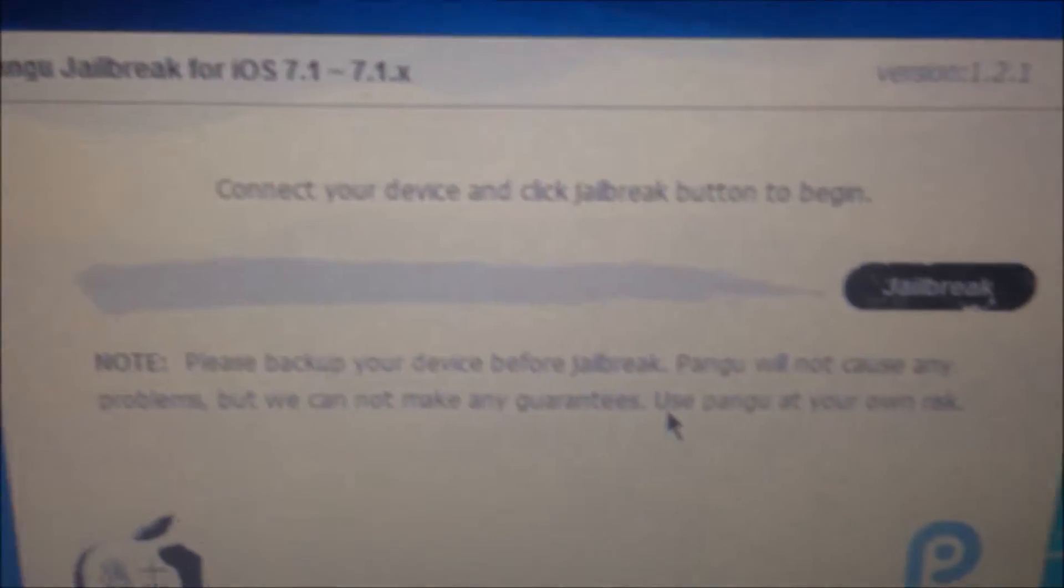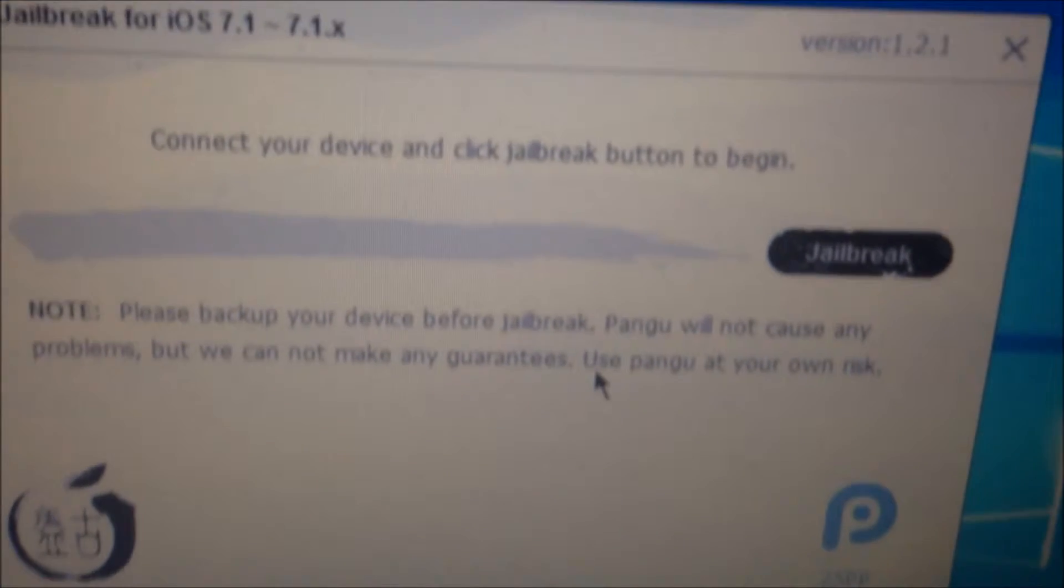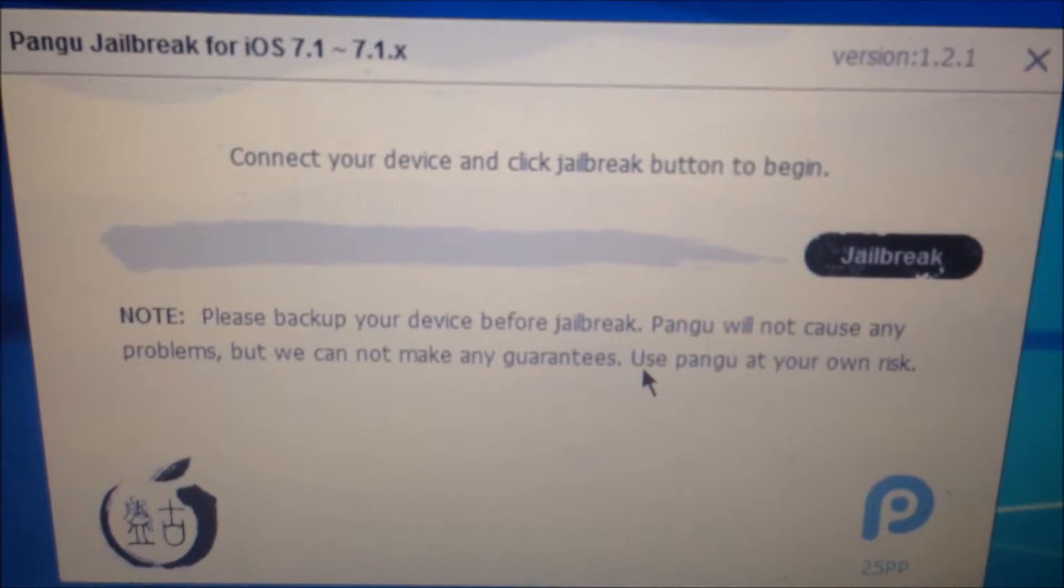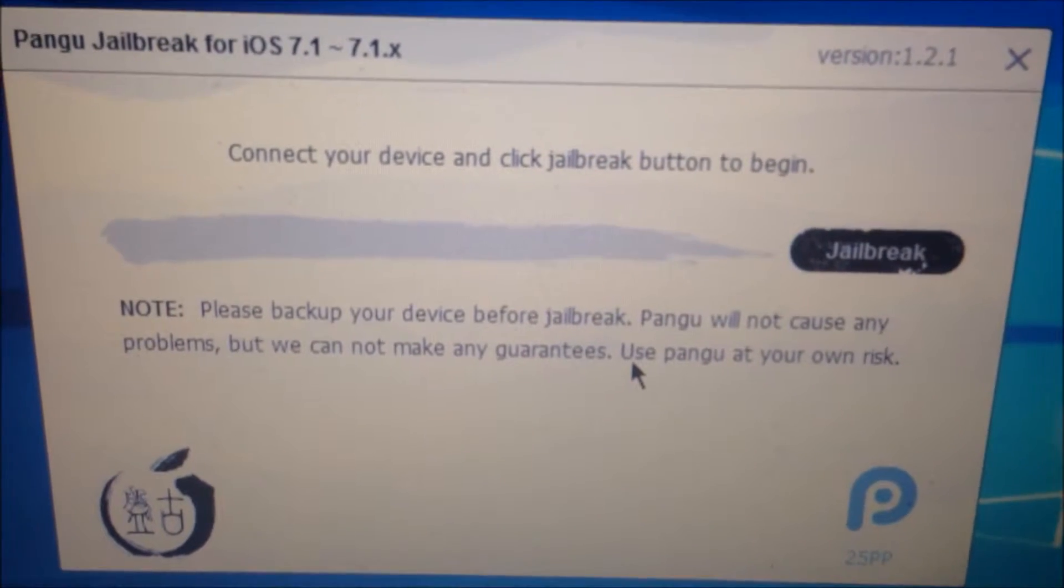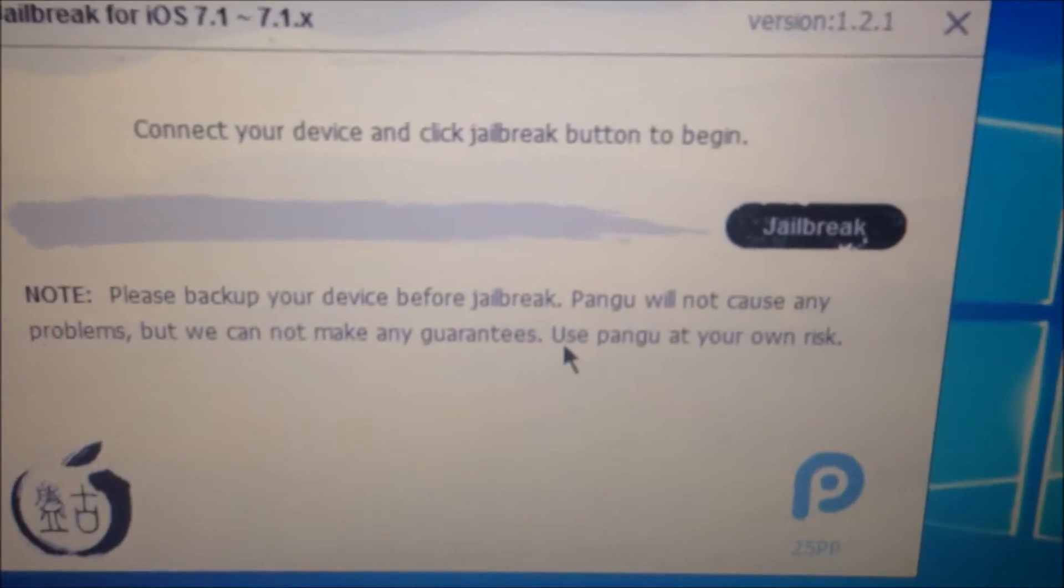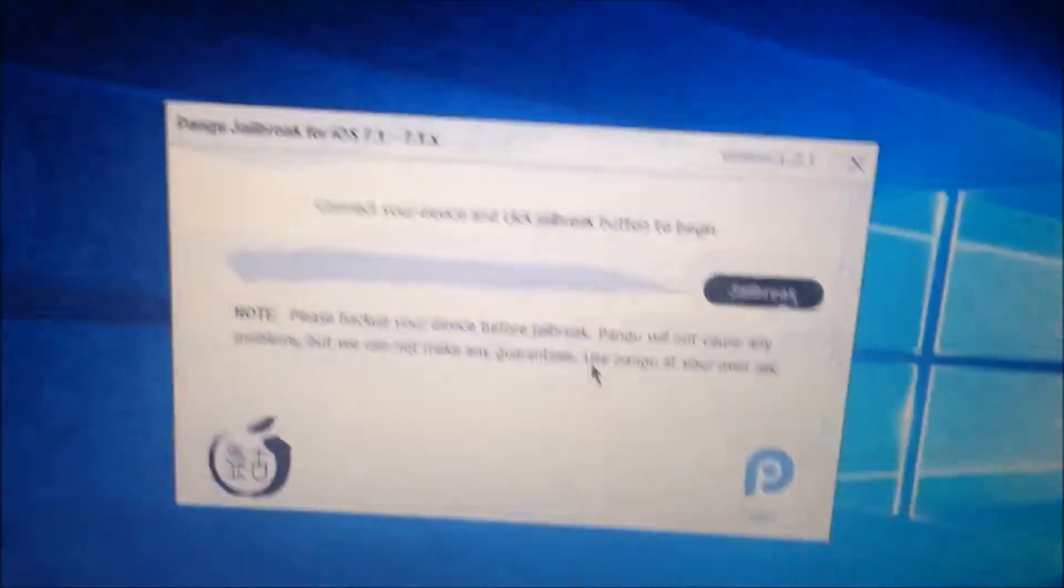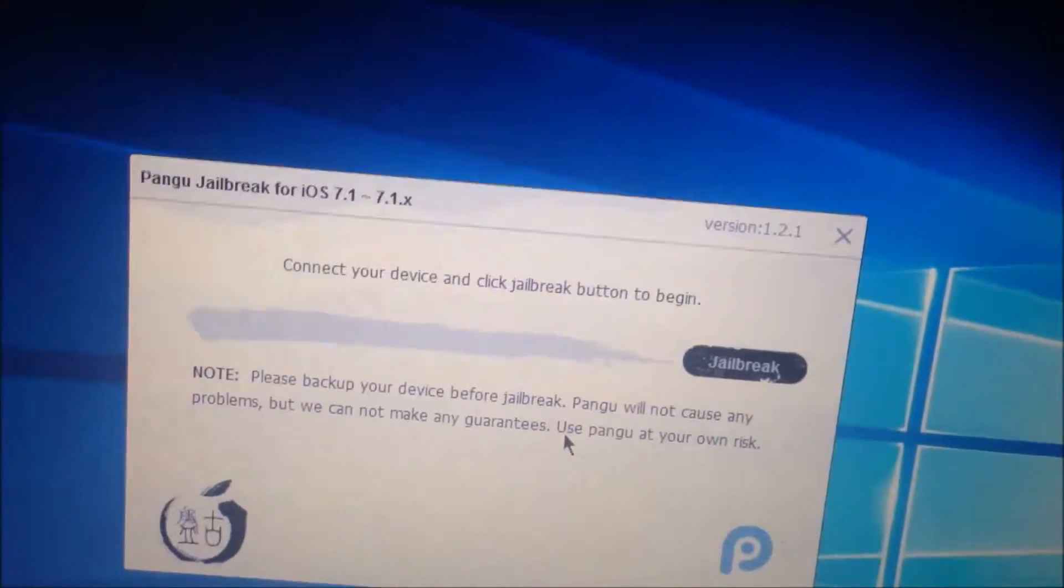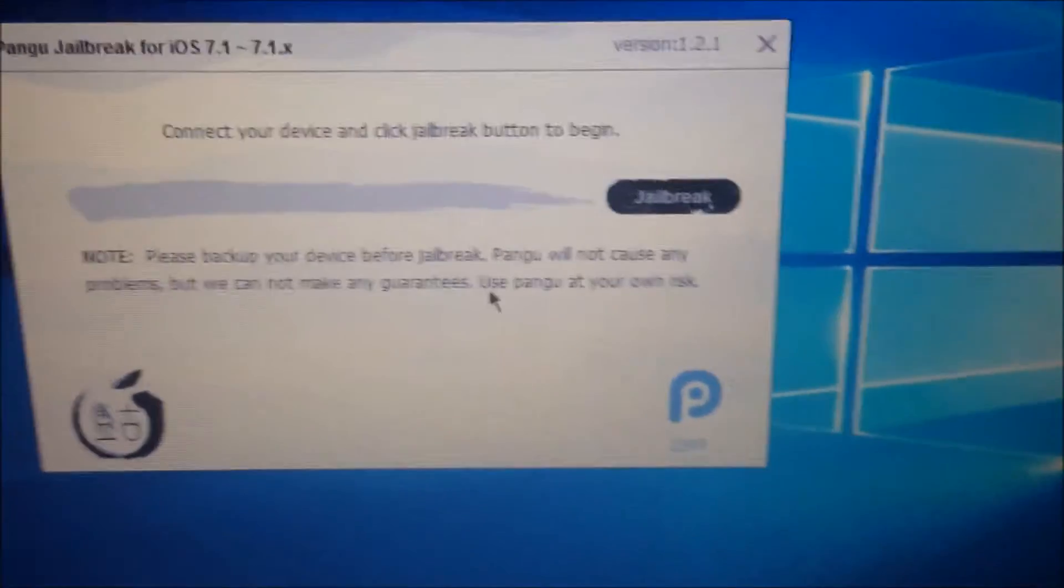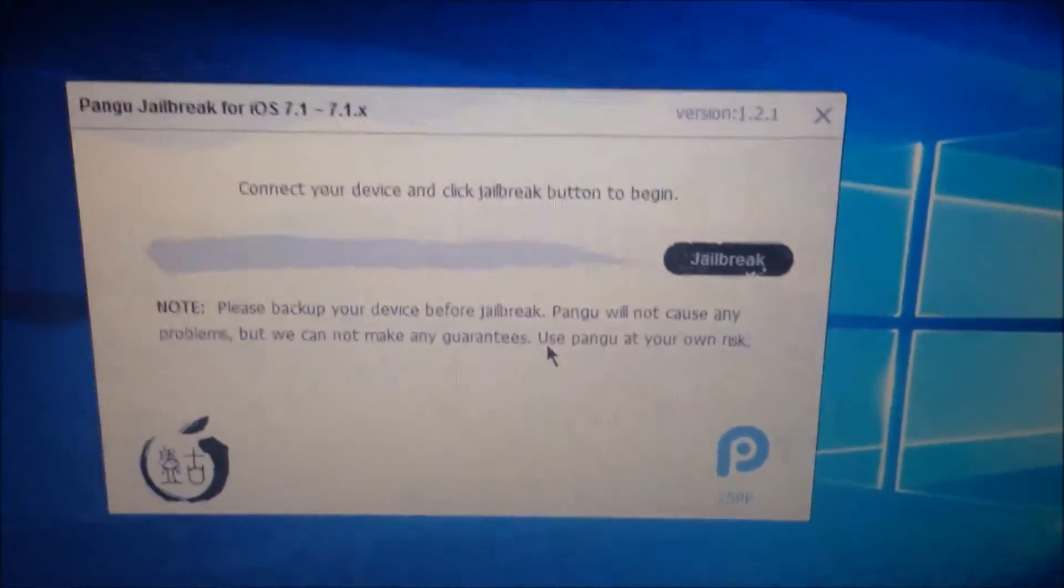However, on the program, I mean on the software of Pangu jailbreak, it said that the device is already jailbroken. Let me replug it in, got a problem with the connector.